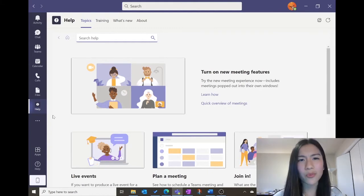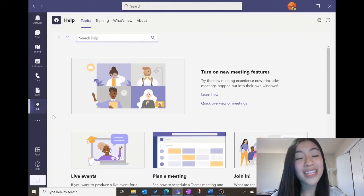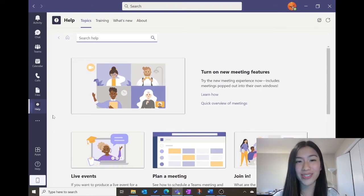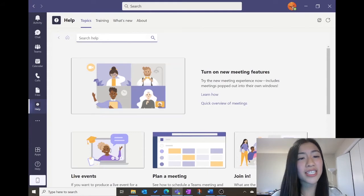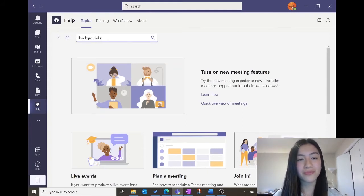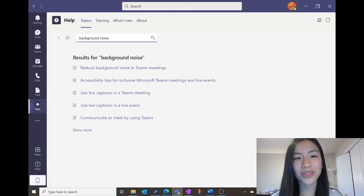So how does this app work, and what does it do? Well, the other day I was in a Teams meeting and I had a lot of background noise. So I went to this Help app and I searched into the search bar, "Background Noise." Let's see what it comes up with.